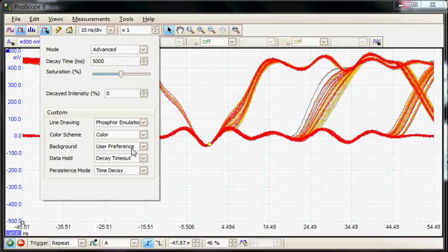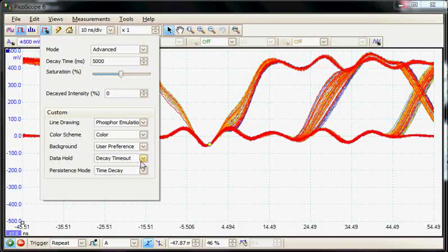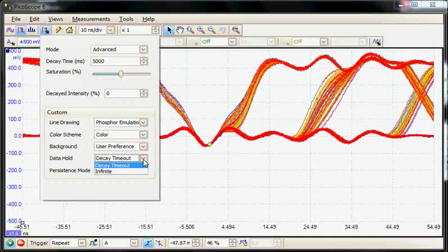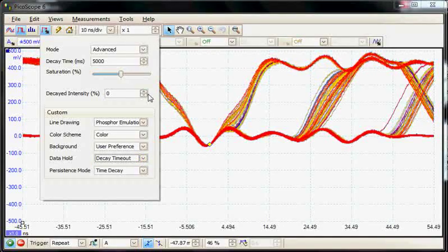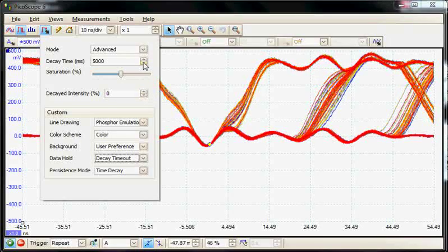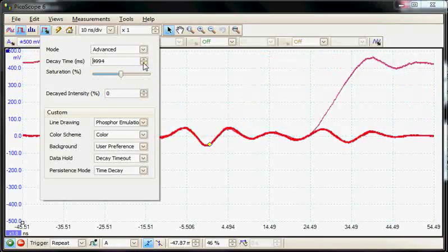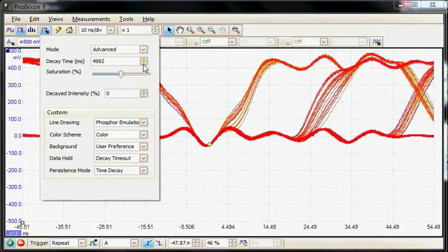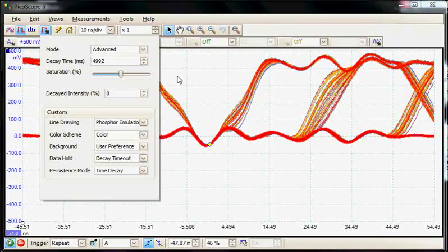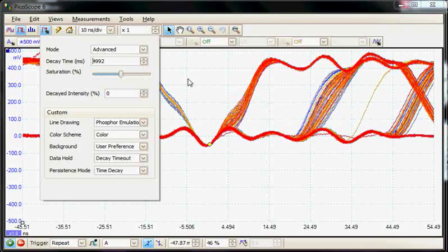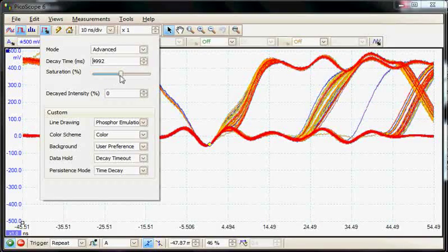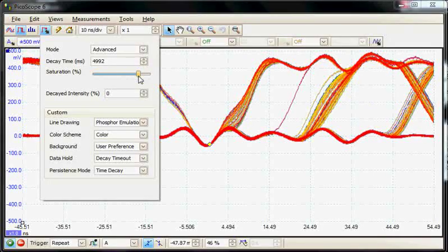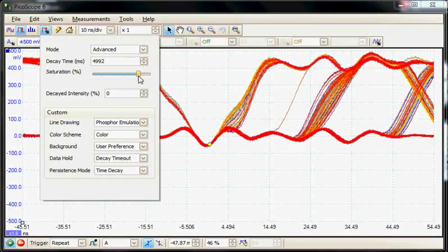In advanced mode, we can change the decay time—how long the signal remains on screen before fading away. These customization options help when looking for particular events on any signal. We can also adjust the saturation, which may reveal additional information about the acquired data.